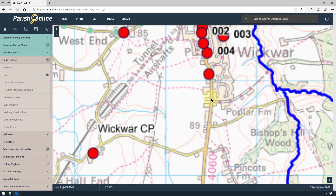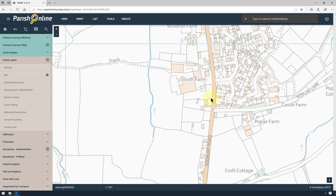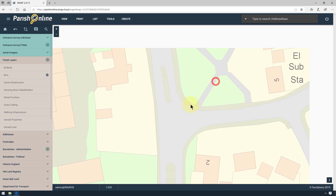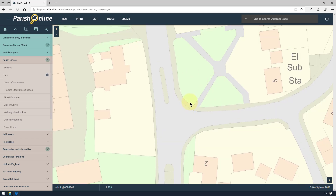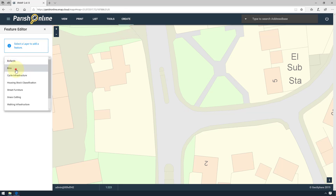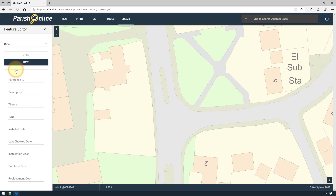To create a point, firstly switch on the layer and zoom into the location where you want to add it. Go to Create, then Add Feature and select the layer you want the point to be added to. Position your cursor in the location you want, then do one single click.